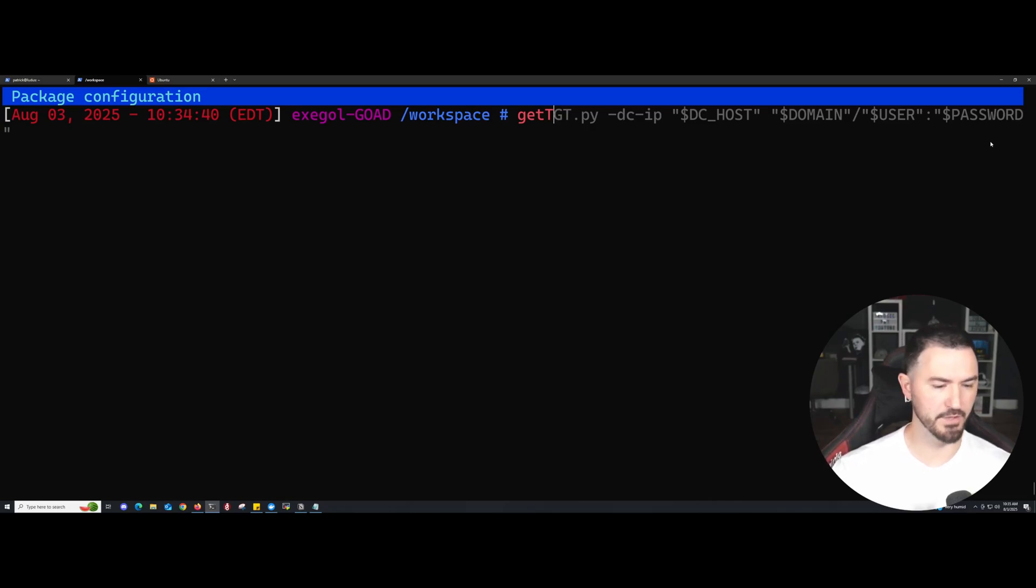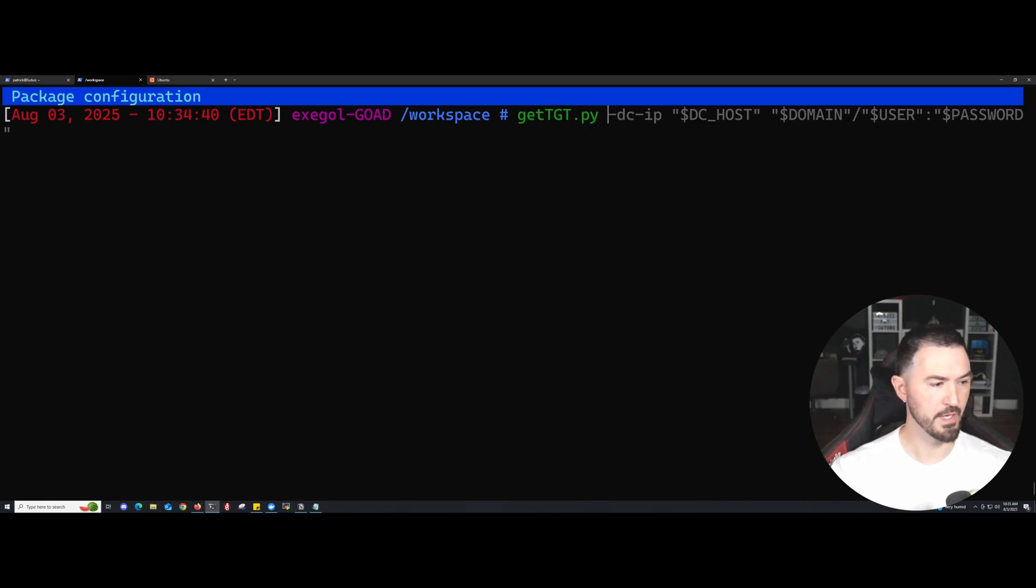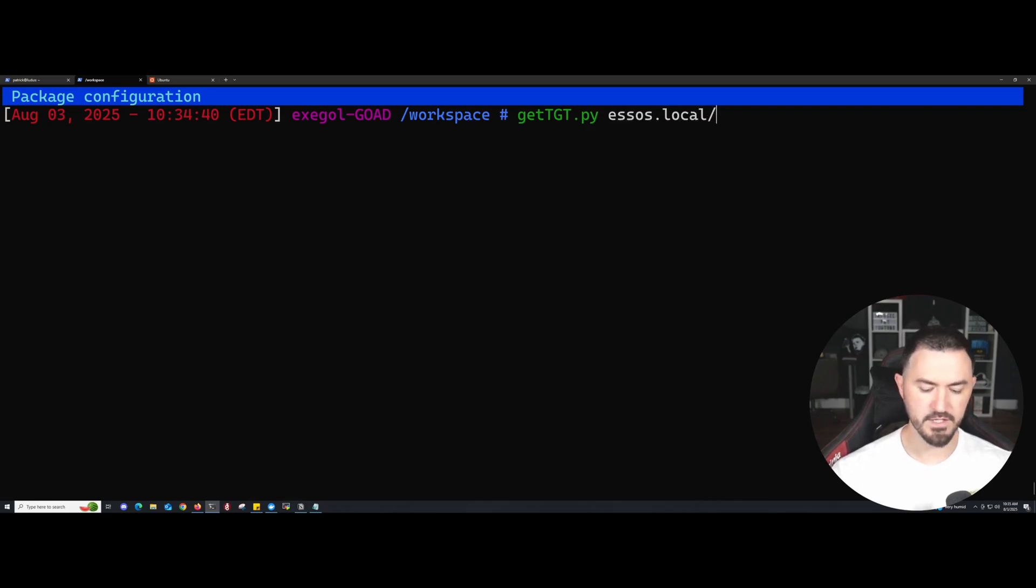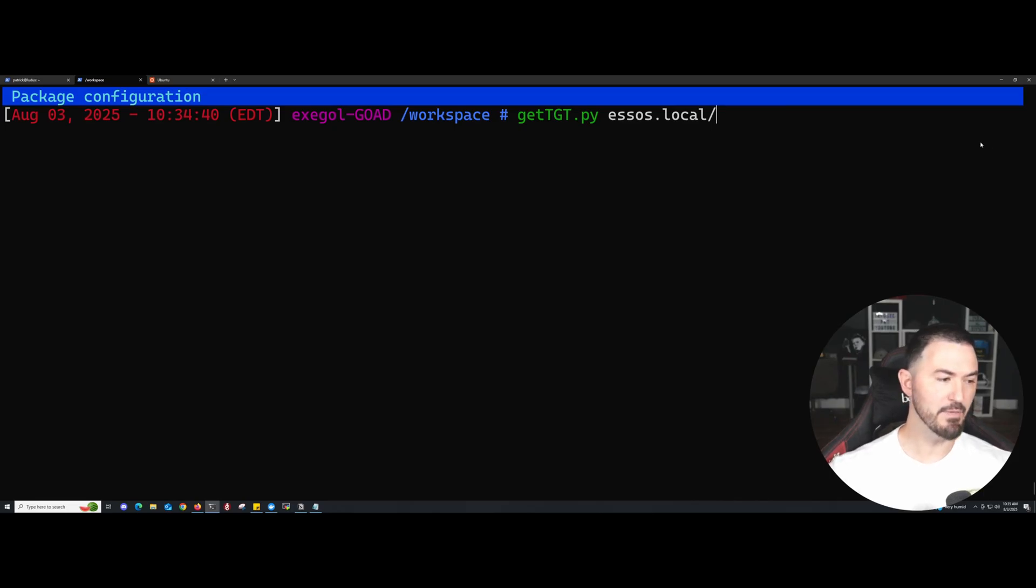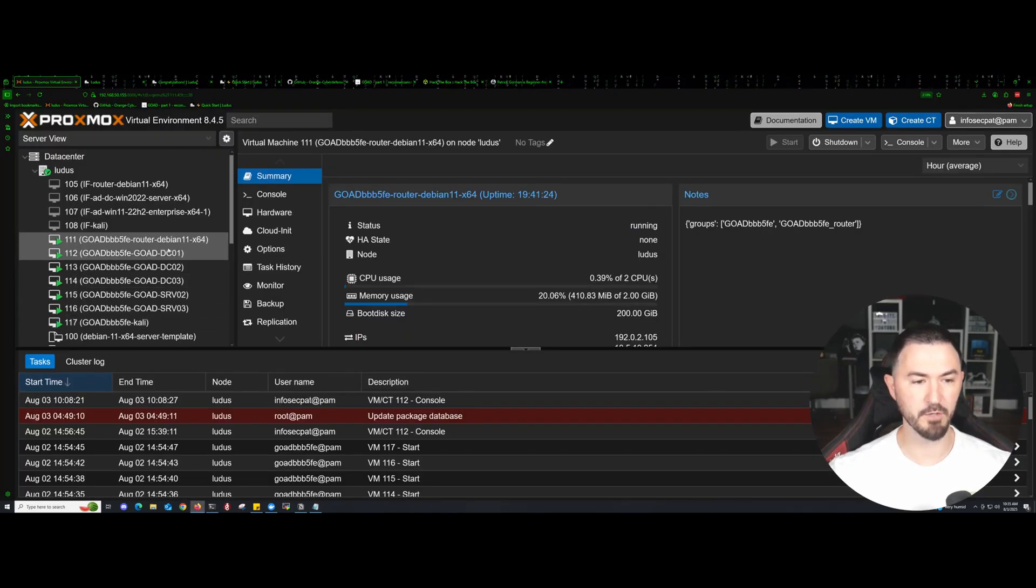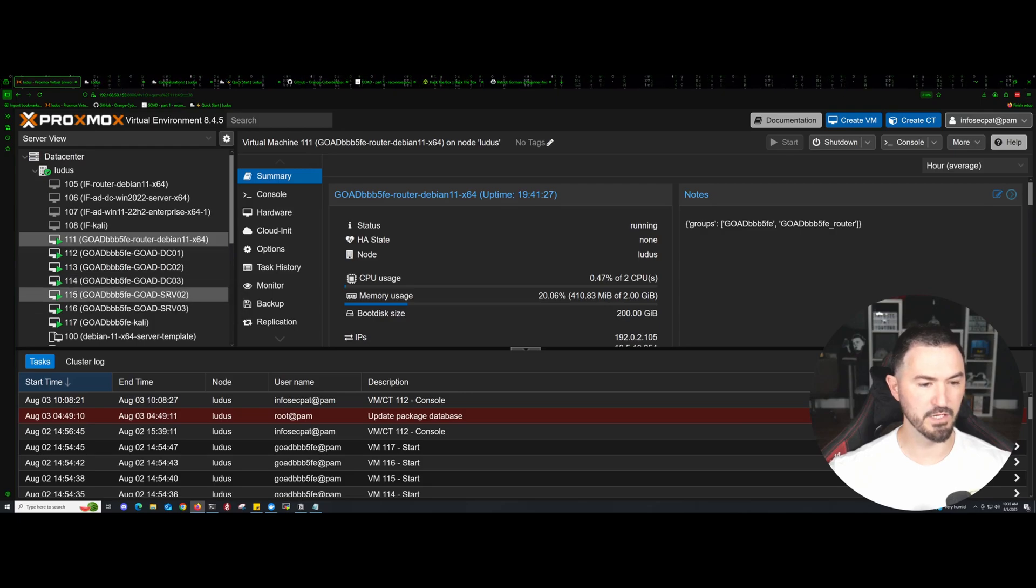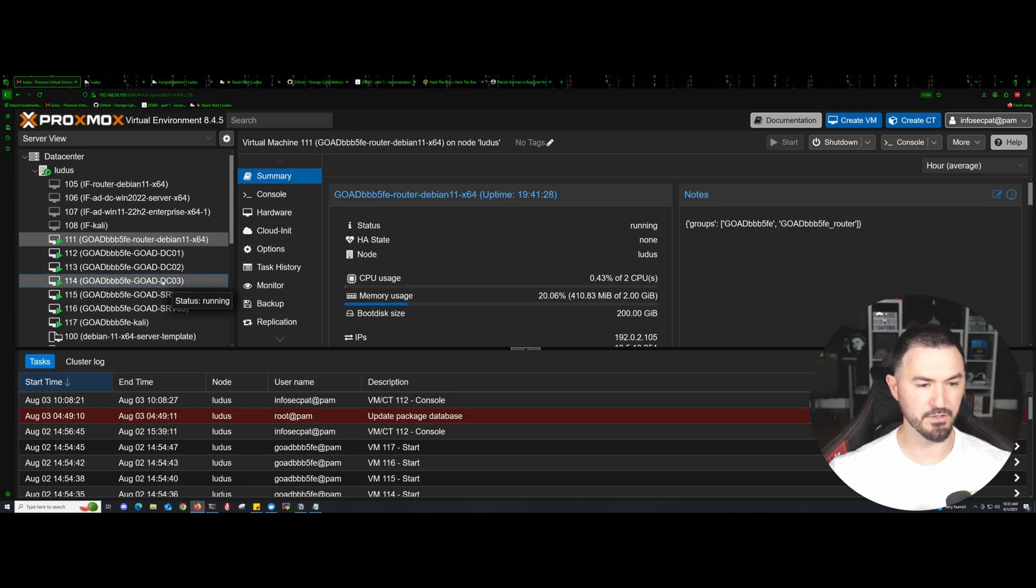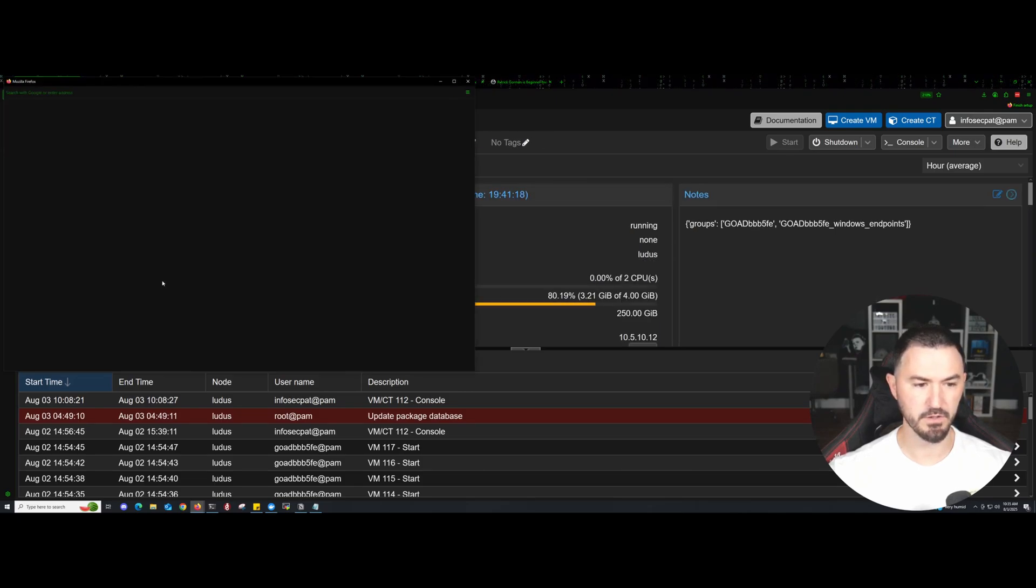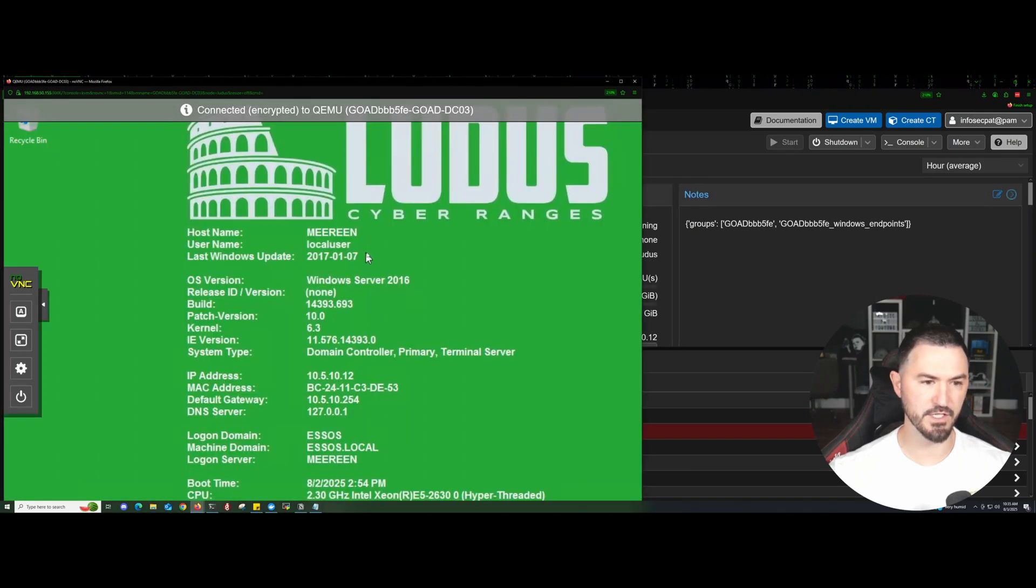If we wanted to just do GetTGT.py and then SOS.local, let me make sure I have this user right. We can just come here and go into the SOS. I think the SOS is on this domain. Let me go ahead and click on DC3 and make sure that, yes, this is it.